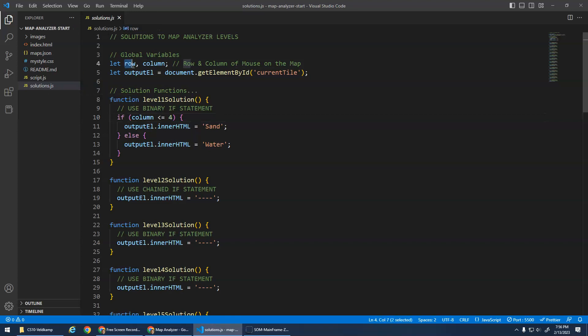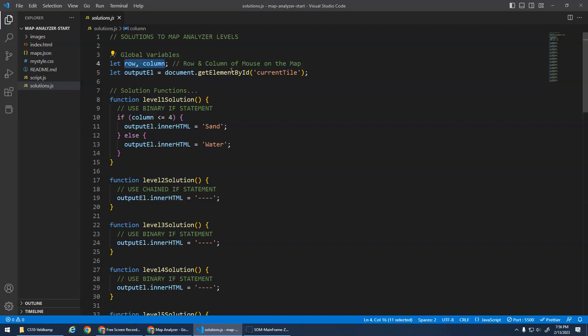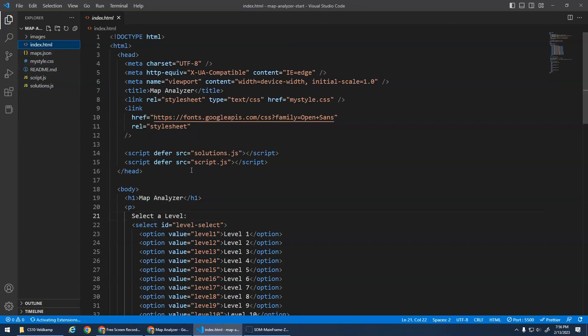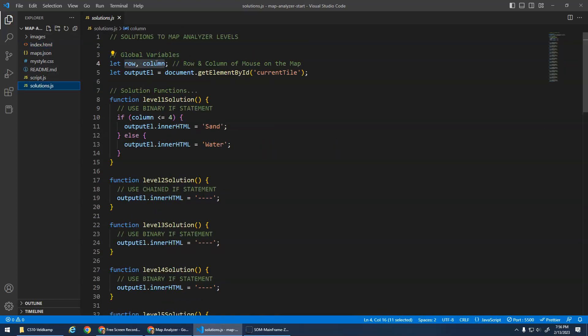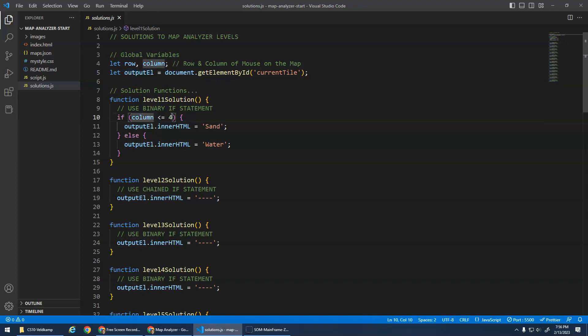You want to look at this row and column variables. And that's basically the position of the mouse - where the row and the column are. And those will be updated in the other code. And then this output element is a variable that's storing a reference to the current tile, which is that dash spot right here, current tile. So we can just use this output element variable and change its inner HTML. And that's what it's doing here. If column is less than or equal to four, the inner HTML of the output element becomes sand. Otherwise, it becomes water.